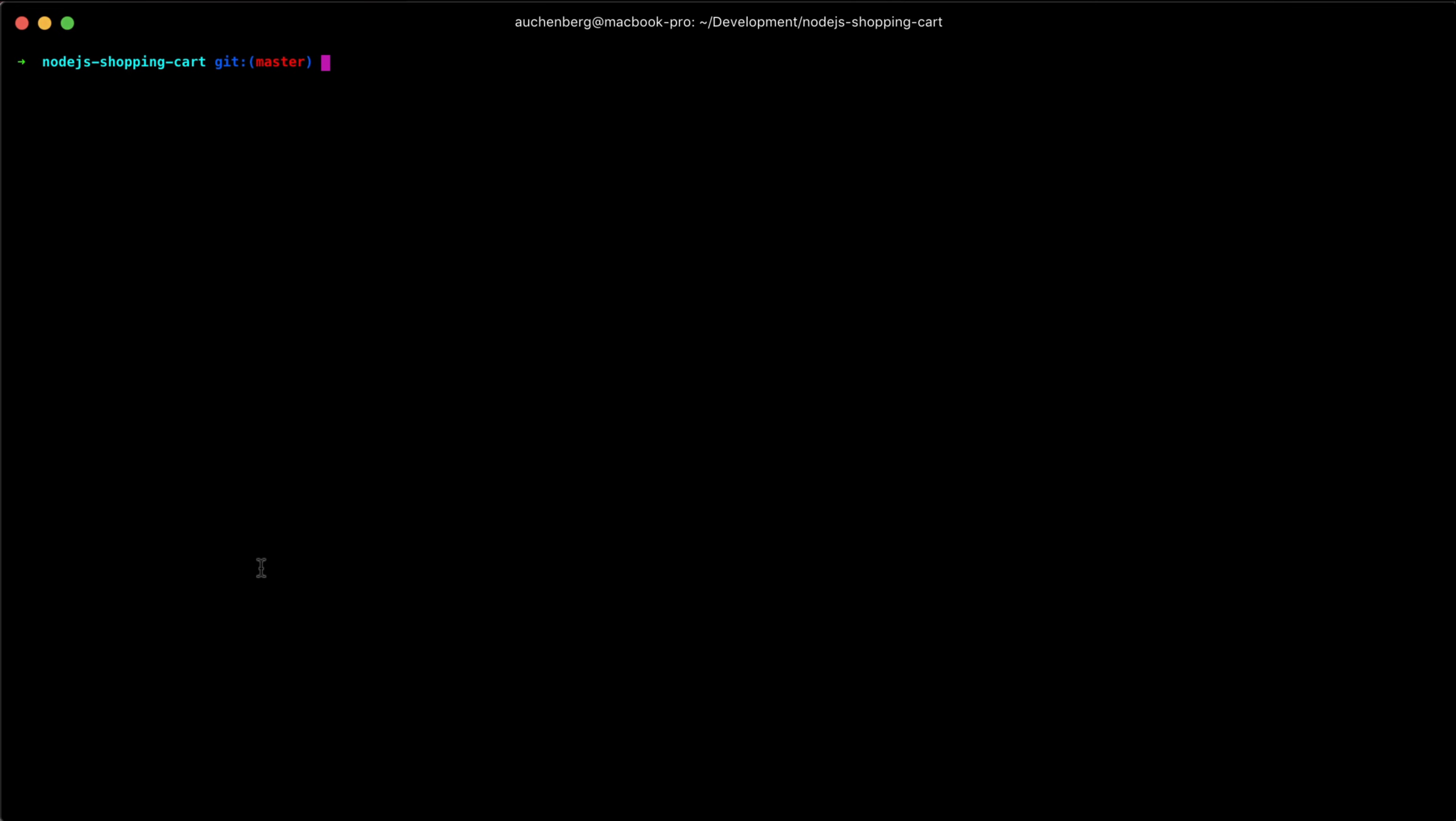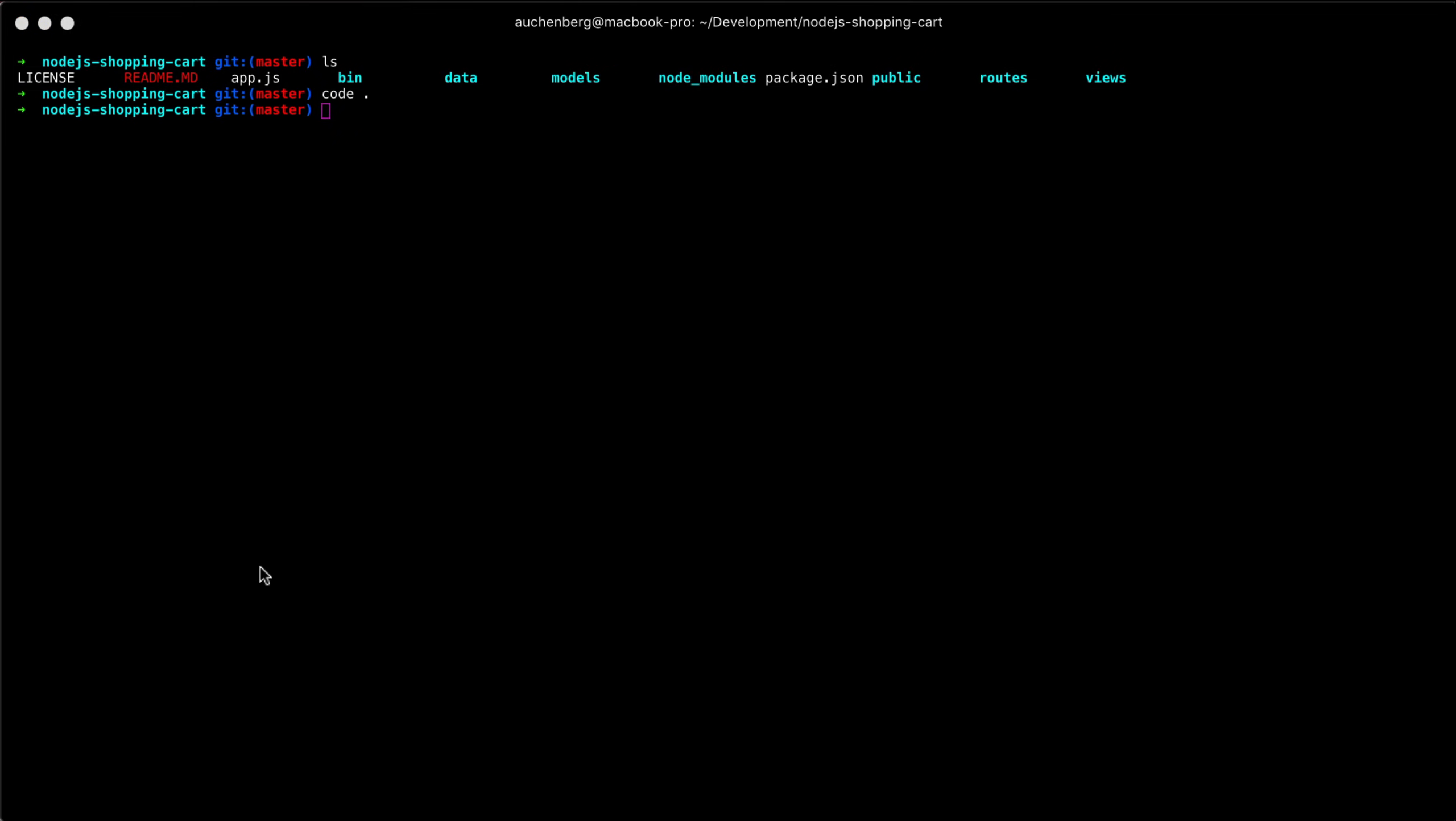So what I've done here is that I've checked out the repository. So it's locally on my computer. If I do LS, you can see it's kind of here.